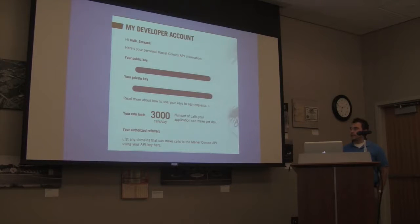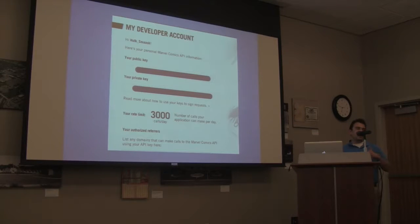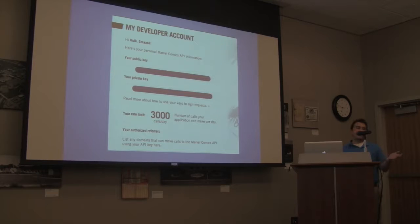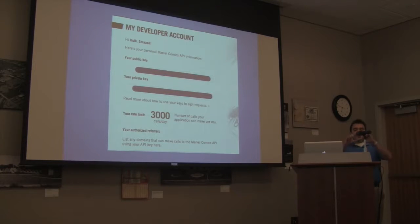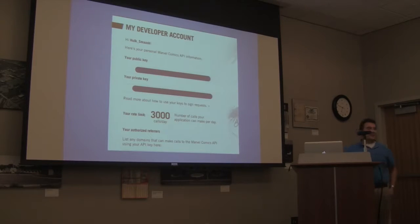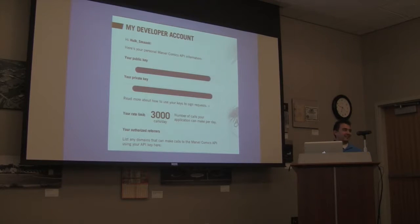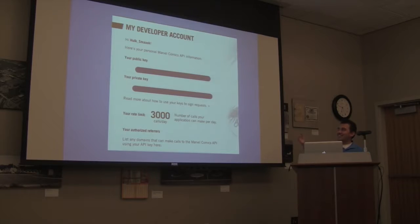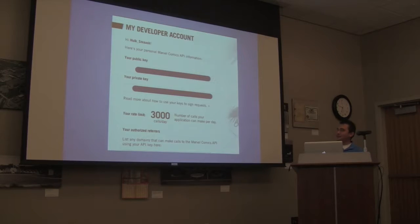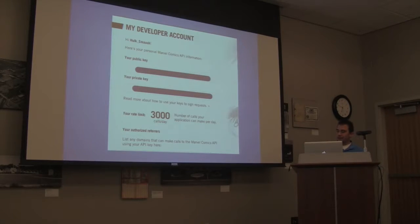You'll want to read the rules on what they're allowing you to do with their APIs. Essentially, you need to give attributations. You need to give sentences that say, hey, this is Marvel's API. So this happens to be my information here, but I blocked out the important ones.